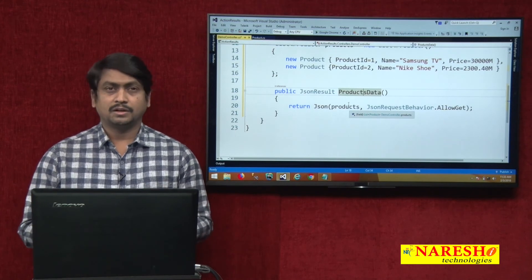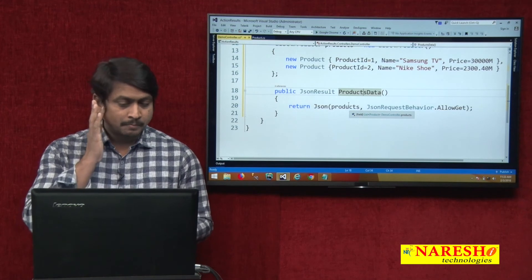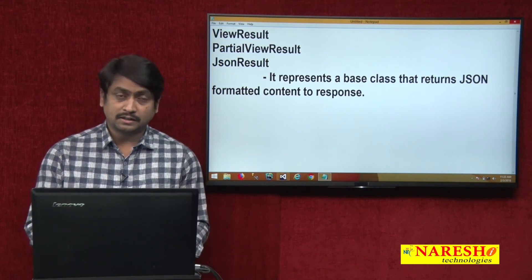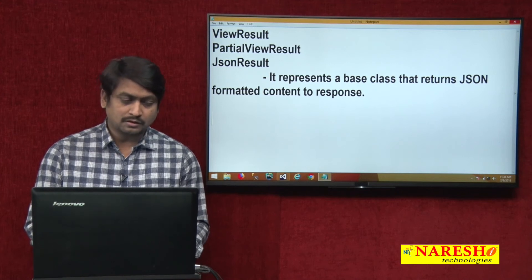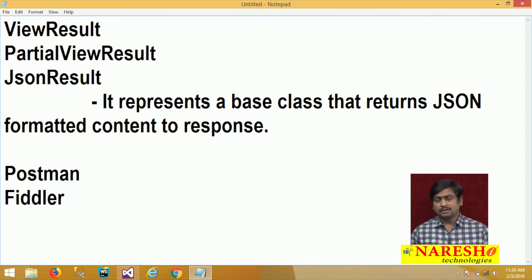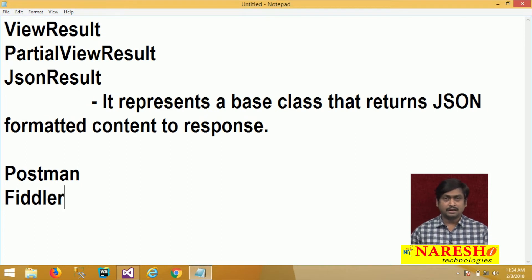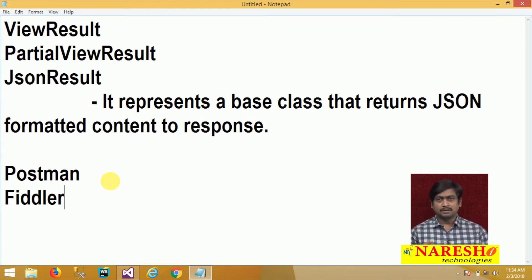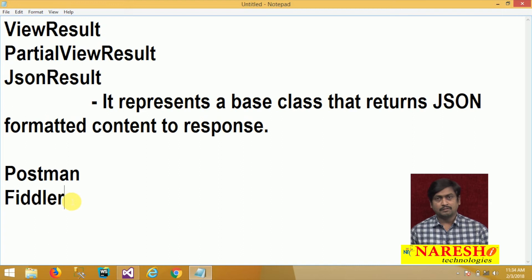How do we test the JSON result returned by this controller action method? Generally, in order to test any API requests returning data in JSON and XML form, it is better to use web debugging tools like Postman or Fiddler. Postman and Fiddler are web debugging tools mostly used for testing APIs and verifying whether the request is returning data in a proper format. Postman is available as a plugin with Chrome — you can download it from the Chrome Web Store. Fiddler is available with Telerik.